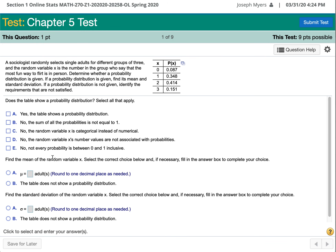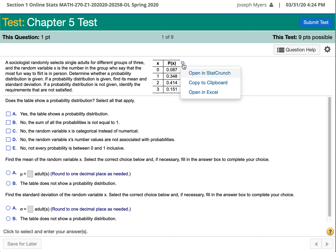This table shows us some x values and some probabilities, and we need to check to see if it is a probability distribution. So all the probabilities need to be between 0 and 1, and they are, but the total of the probabilities also have to add up to 1. So let's open it in Excel.